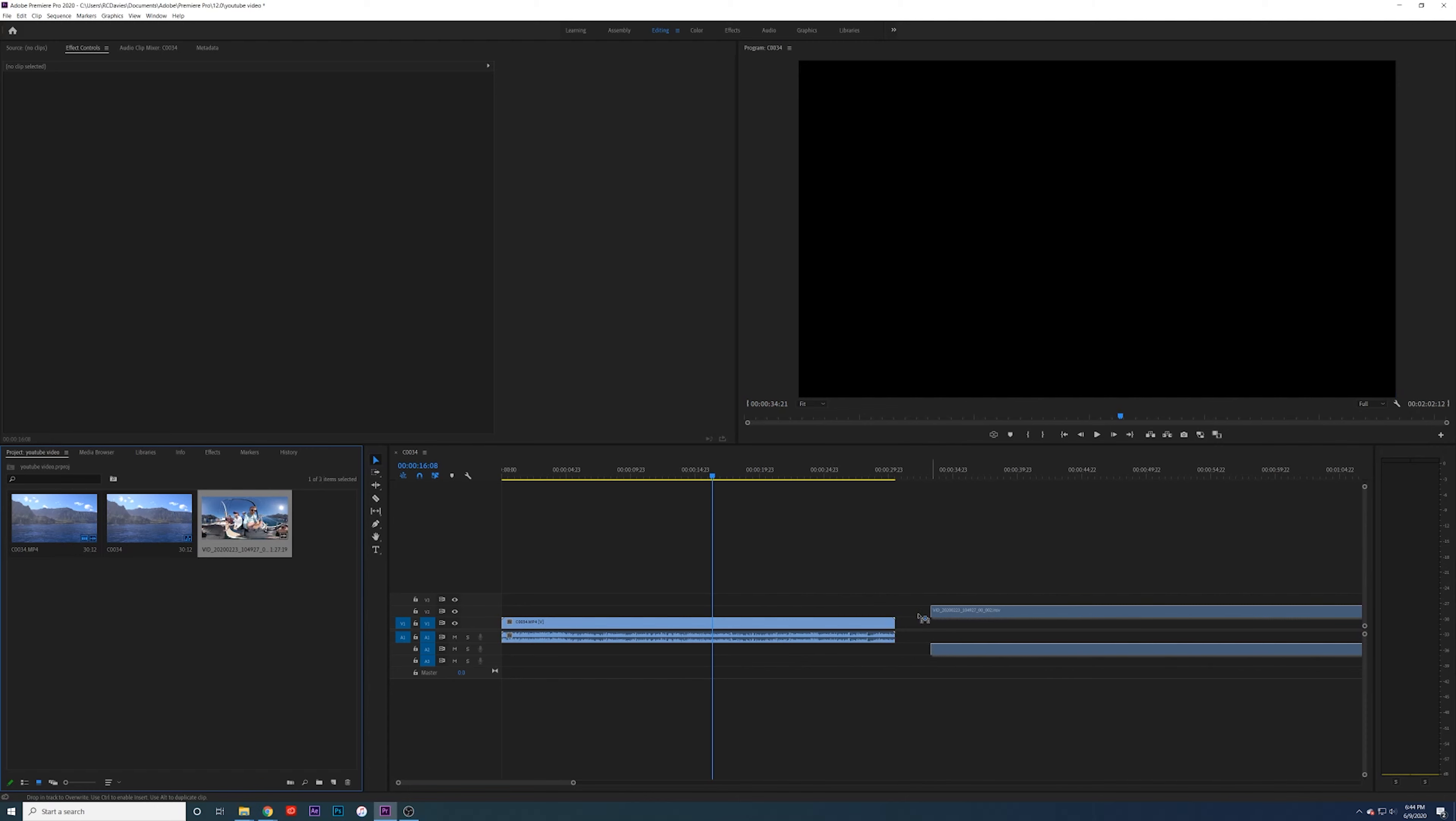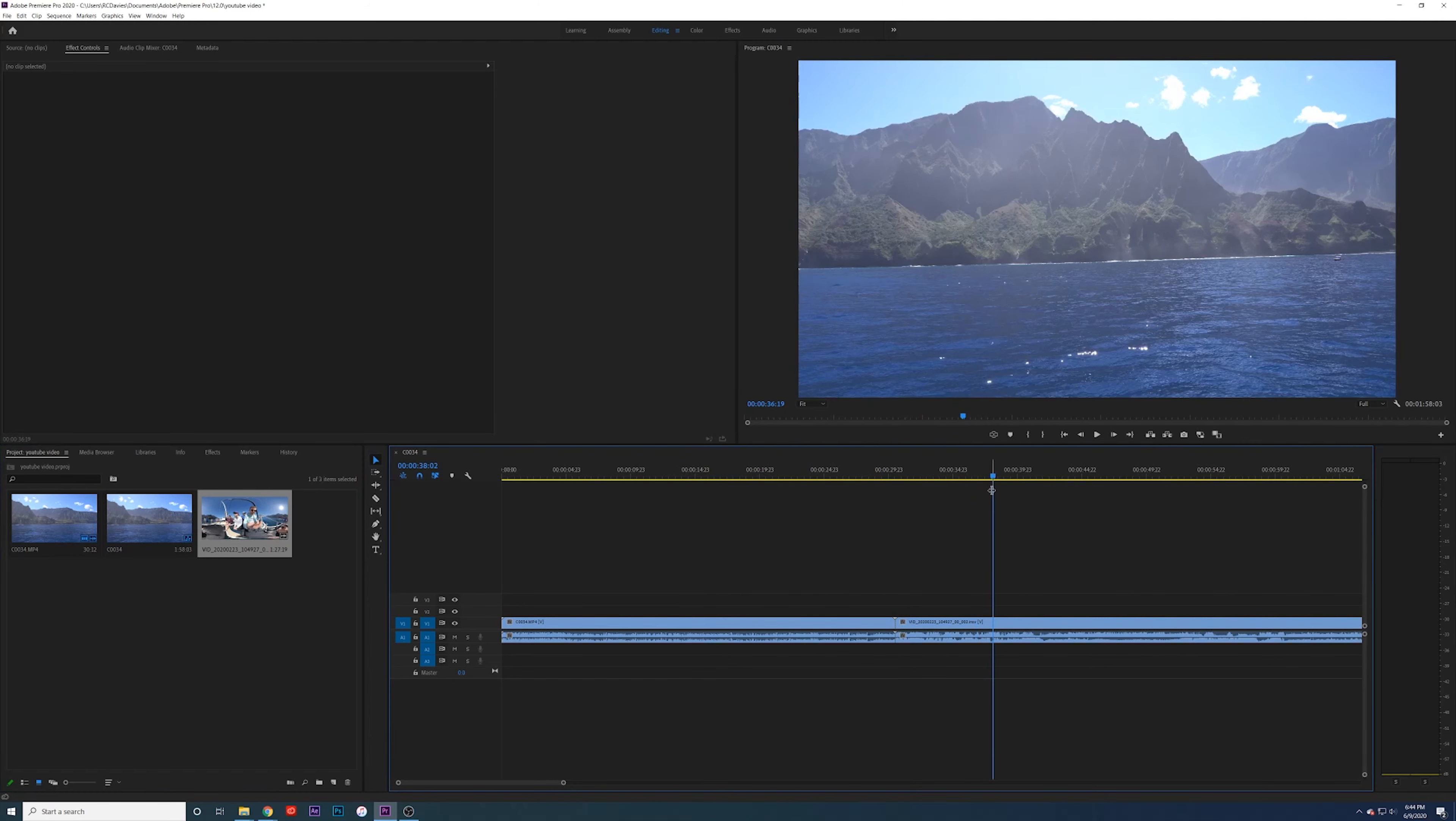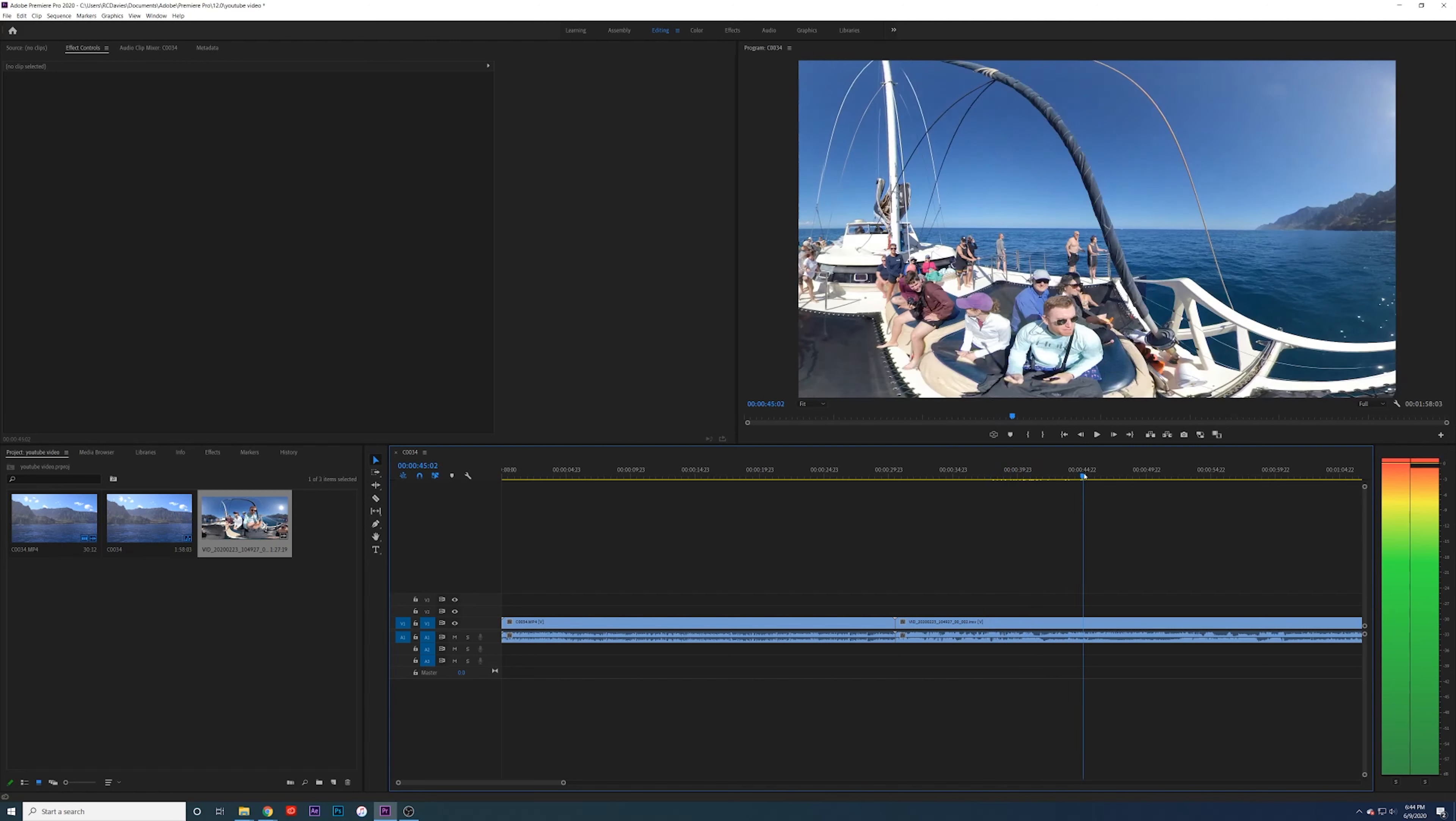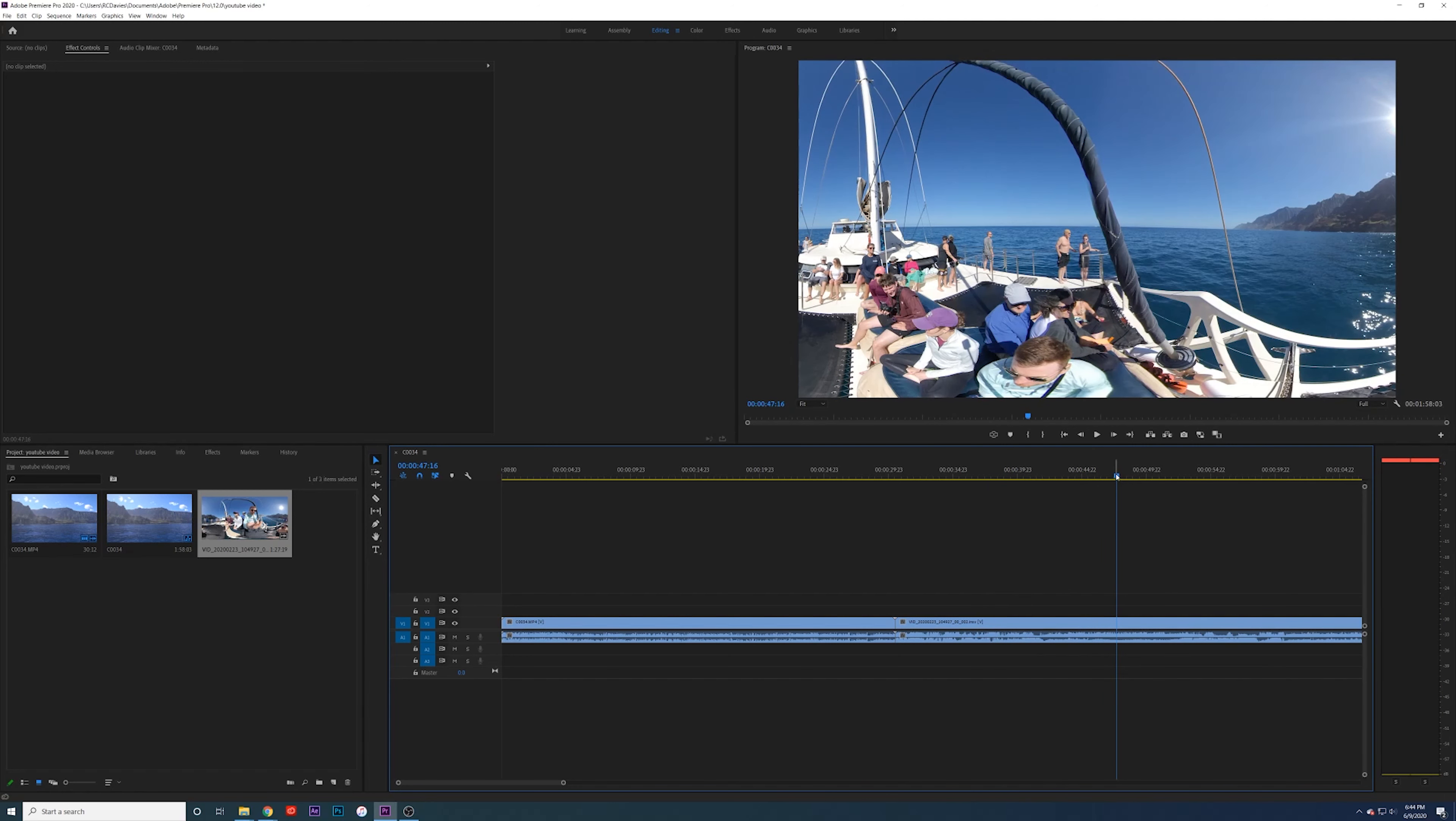Before you do the reframe, this is what it's going to look like. This is what your 5.7K footage looks like. And just scrubbing through, it's not the best.